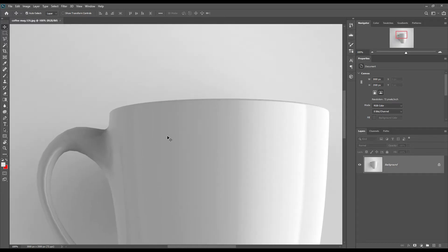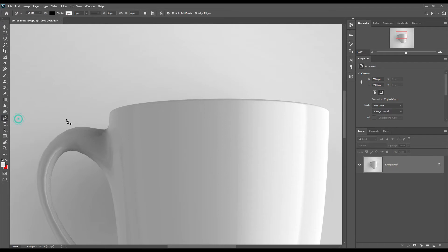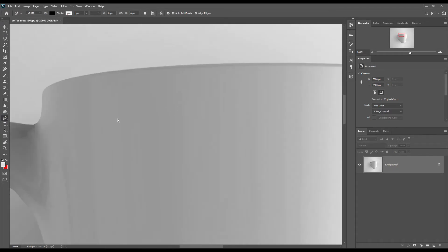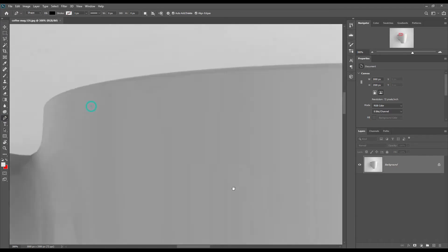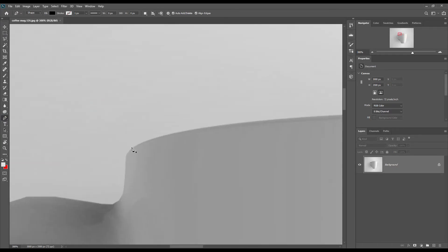If you want this mock-up, the link can be found in the description. So let's get started. First, let's create a shape using the pen tool.